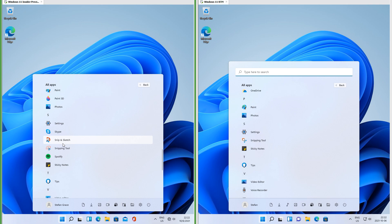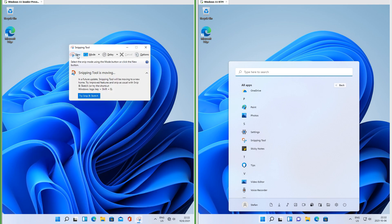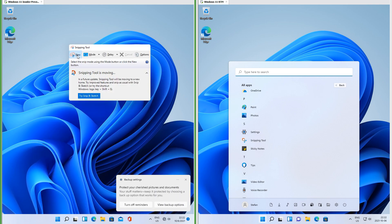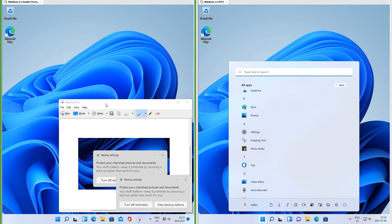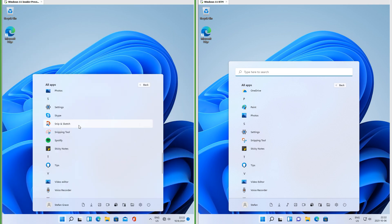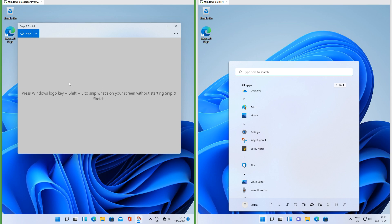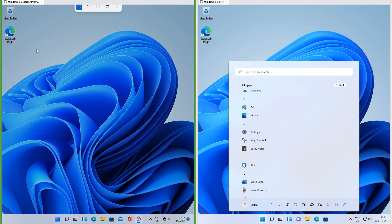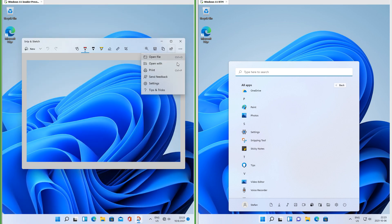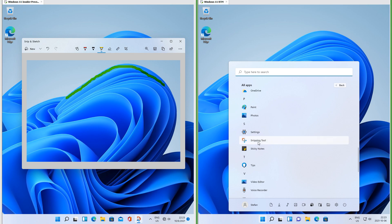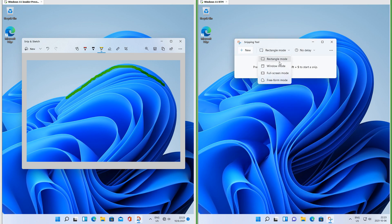In Insider Preview there are both Snipping Tool and Snip & Sketch. Snipping Tool is the old one from Windows 7; Snip & Sketch is the new UWP app. In RTM they have both been combined into a new Snipping Tool.